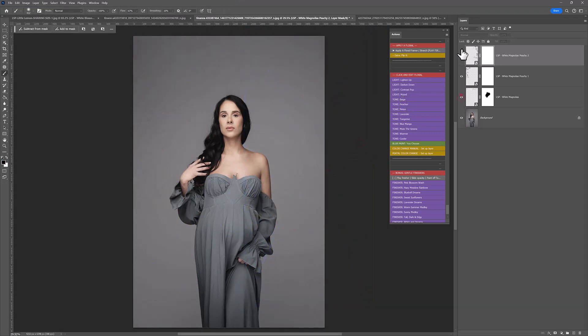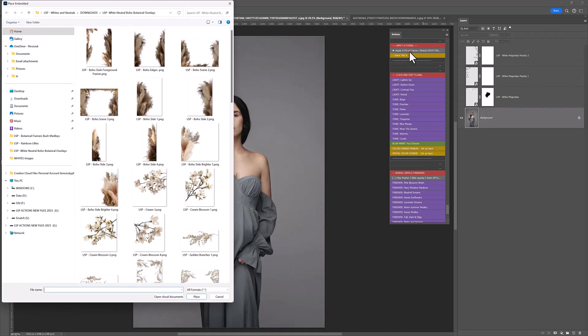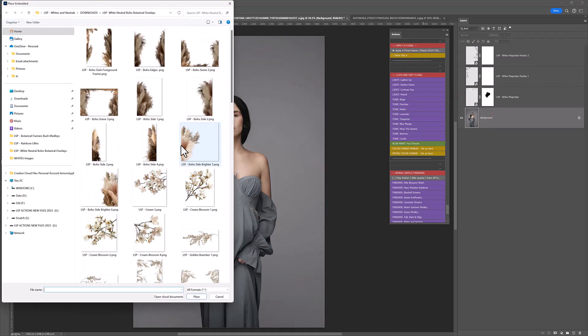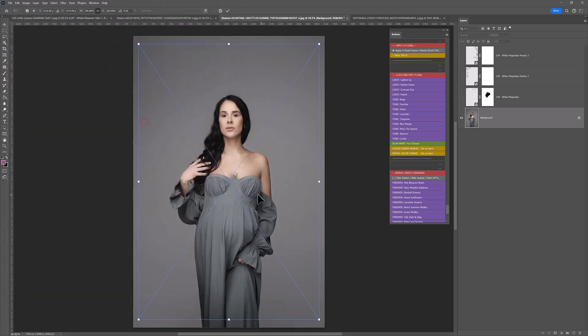So pretty. Before, after. Let's go for something completely different. How about we add the golden scene tool.